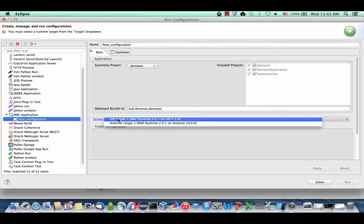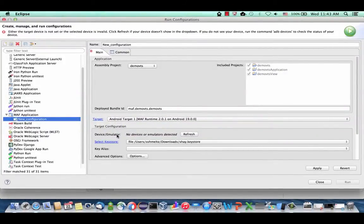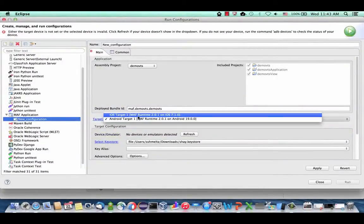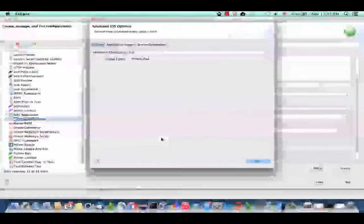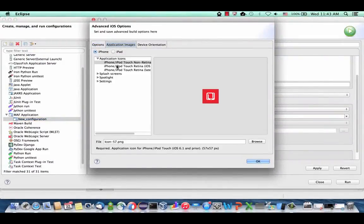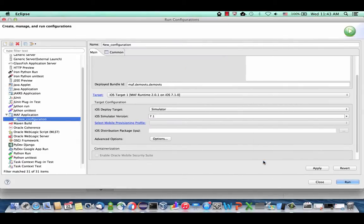Here is where you define the run configuration. Choose your target — whether it's an iOS device or Android. I'm using a Mac so I can run an iOS simulator; if you're on a PC, use the Android option. When you choose Android, you should see your Android emulator. I'm going to use iOS and run to the simulator. There are advanced options for application icons, splash screens, and other aspects. Go with the defaults, click Apply, and run the application.